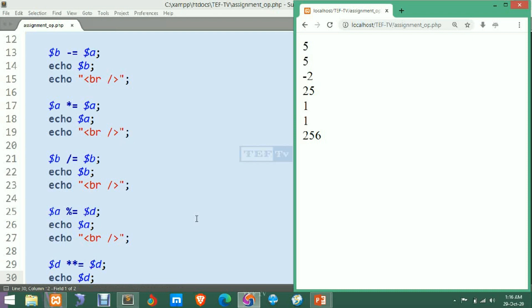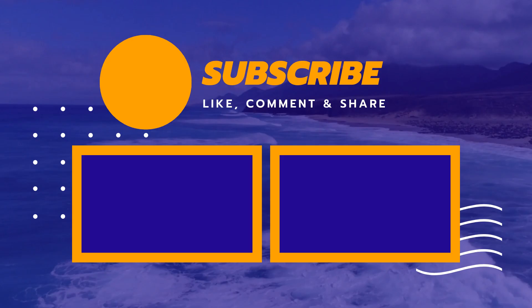That was all about assignment operators. I hope you have enjoyed and understood what assignment operators are in PHP and how to use them. Please like my videos, subscribe to my channel, and click on the bell icon so that you can get all my upcoming video notifications easily.